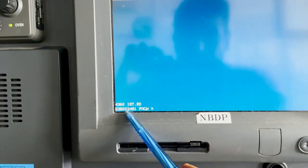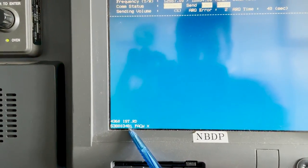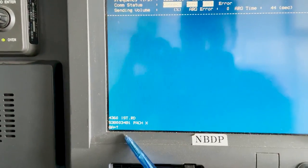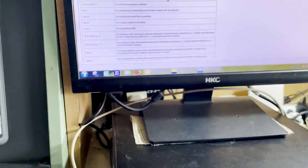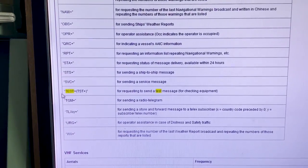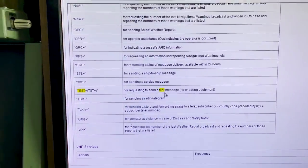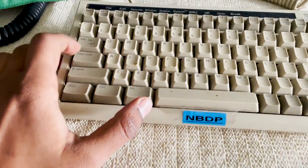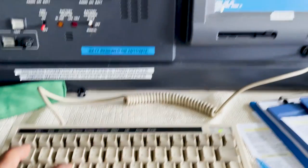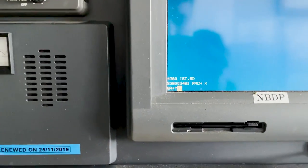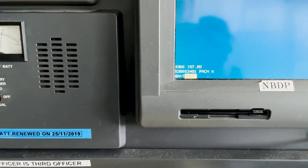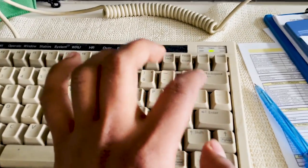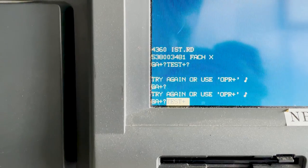Now it will write my ship's MMSI number and my ship's name. You can see I've written my ship's MMSI number and ship name. Now it will write 'GA+'. To reply to that, what we have to write is 'TEST+' — as you can see here, in capital letters. Make sure you write in capital letters, so I'll press Caps Lock and write T-E-S-T, then press Shift and the Plus button to enter the plus sign.